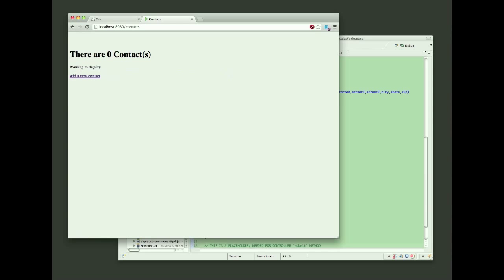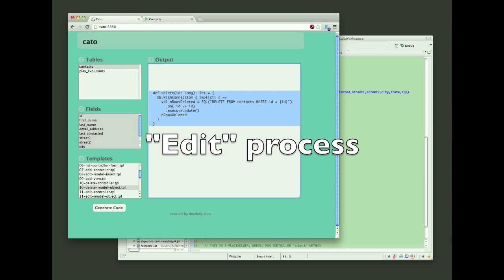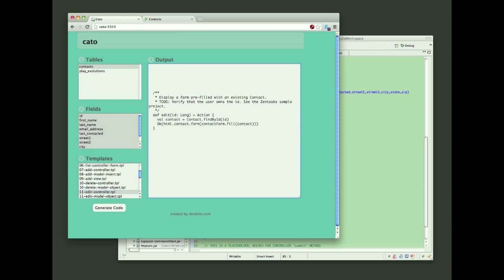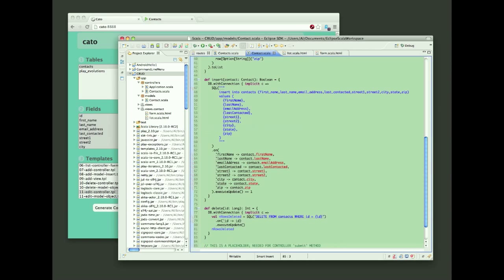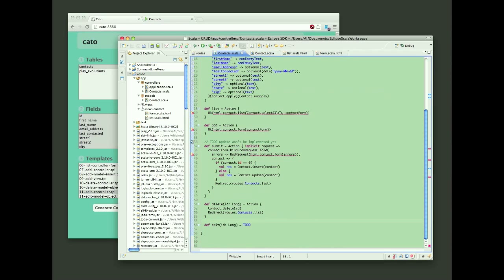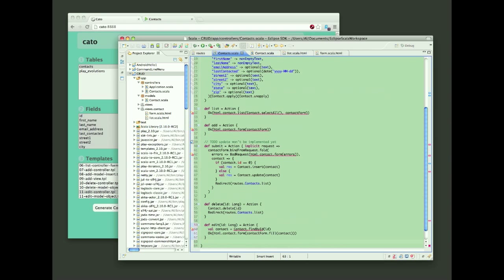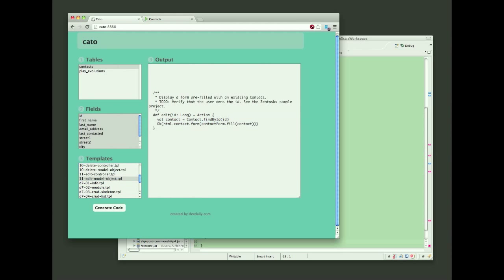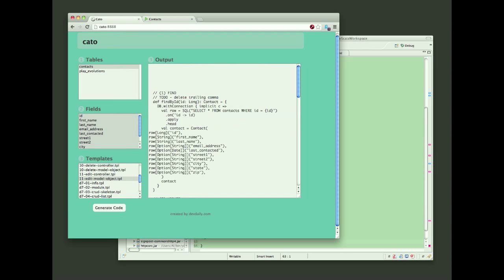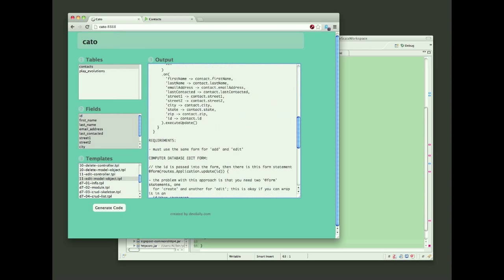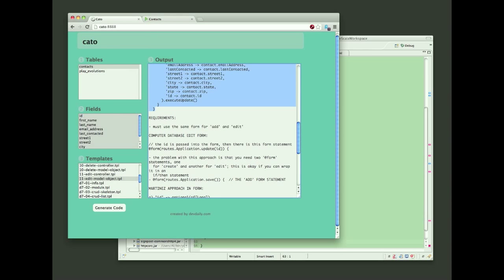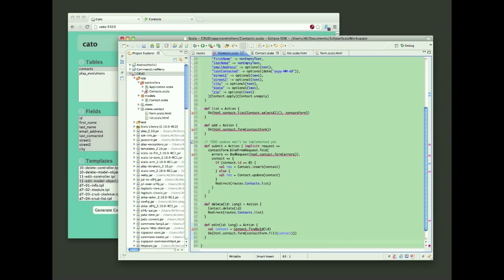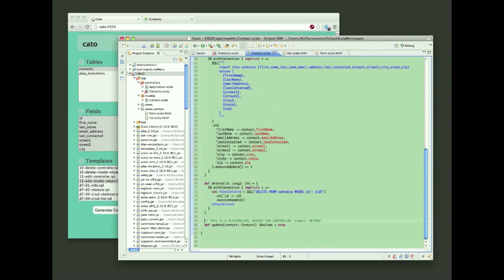With all those items working, it's now time for the last step, which is the edit process. Again, I go back to Kato, and I'll be generating a, what am I generating here? A method for the controller, an edit method. Then go back to Kato, select another template, and this is generating two methods for the model class. So I'll copy and paste those in, and then again, there's a little bit of cleanup work.